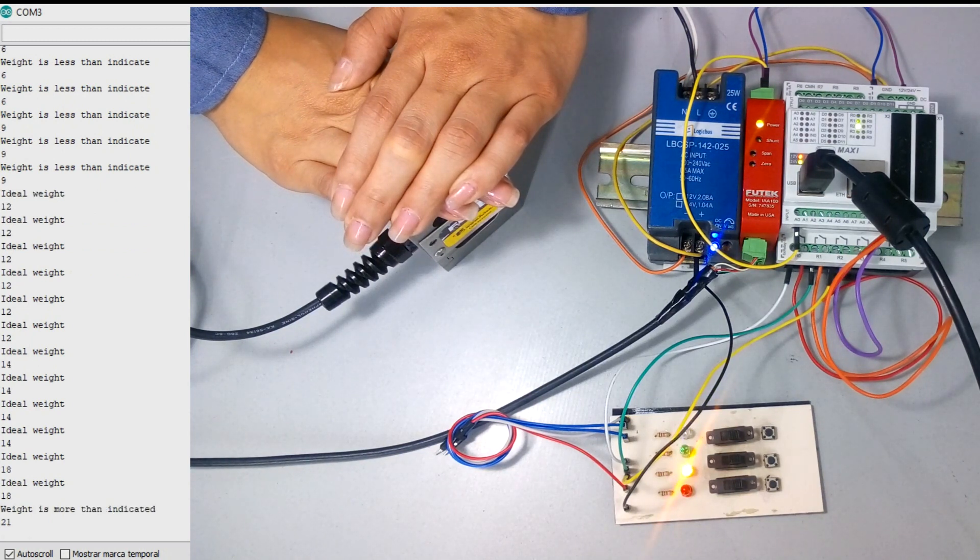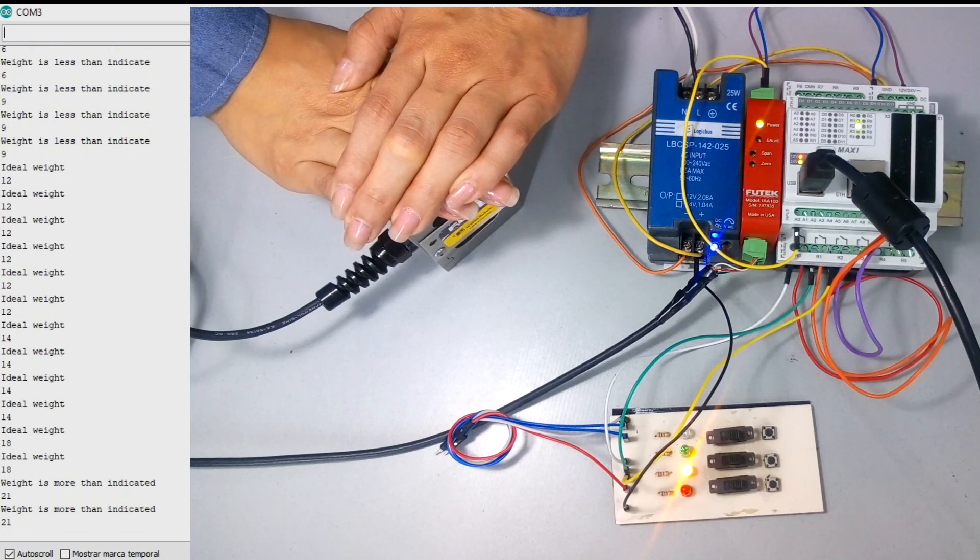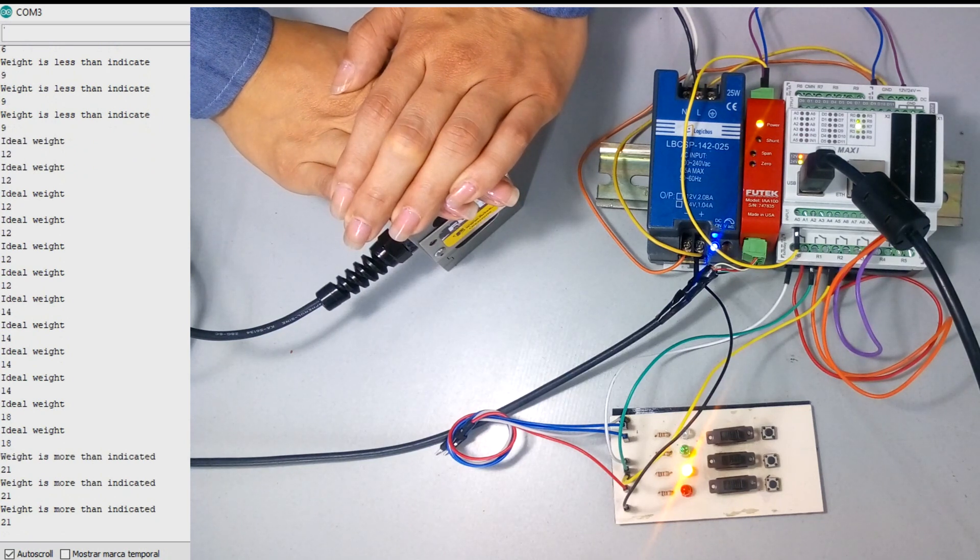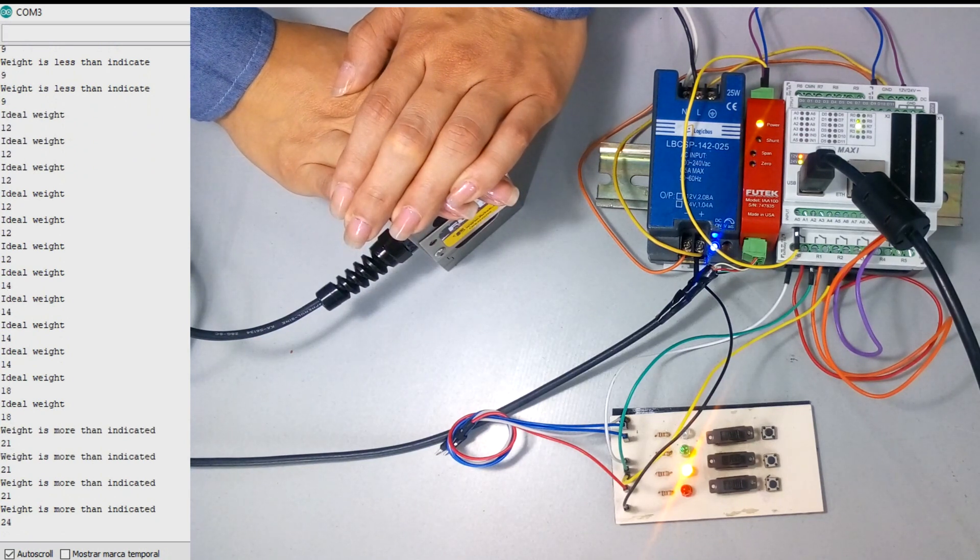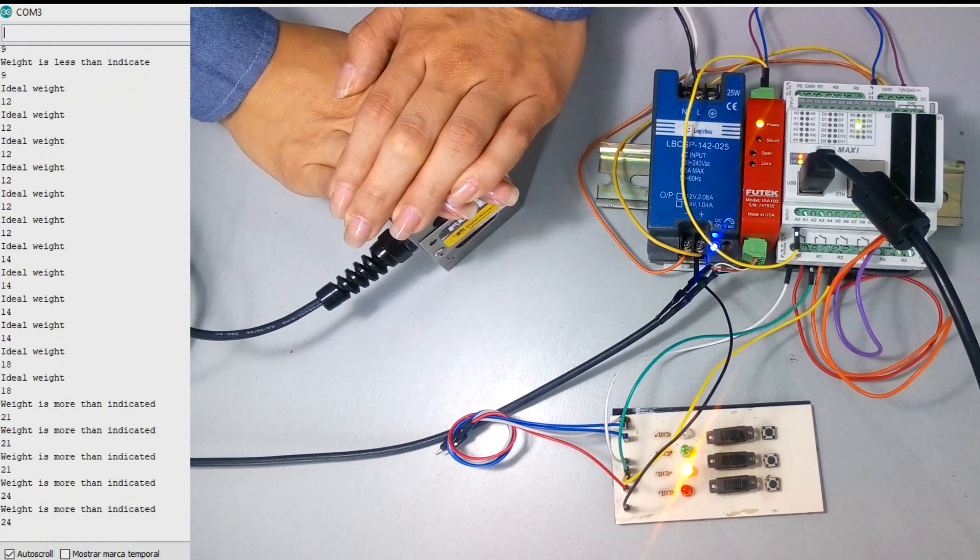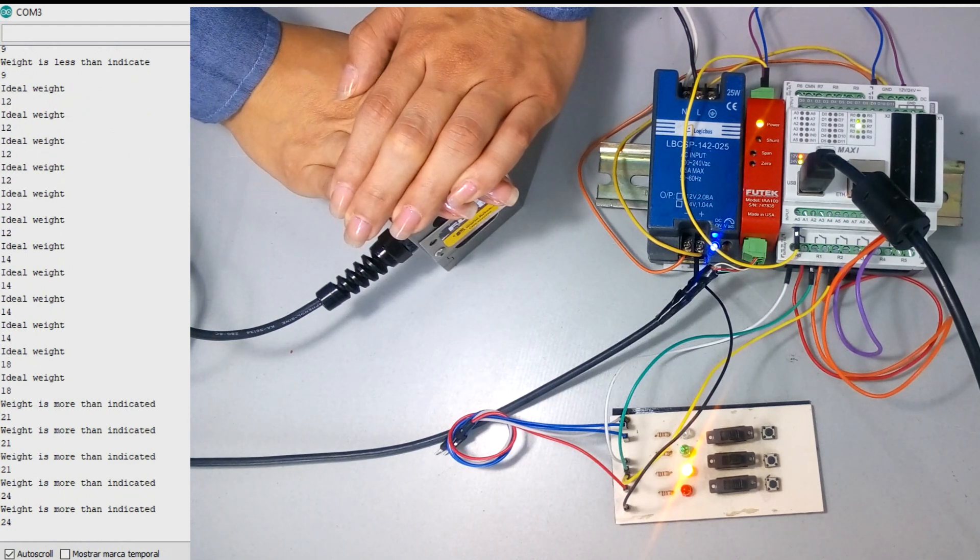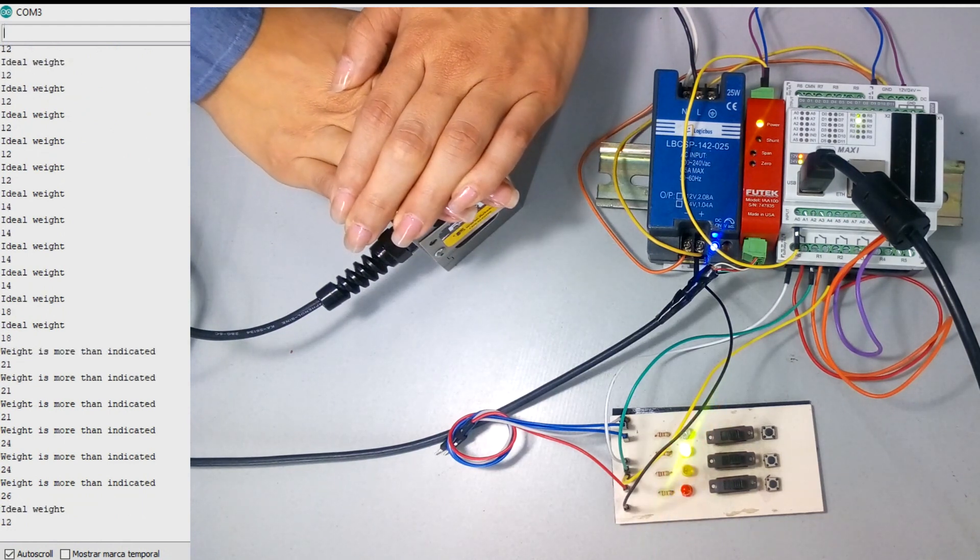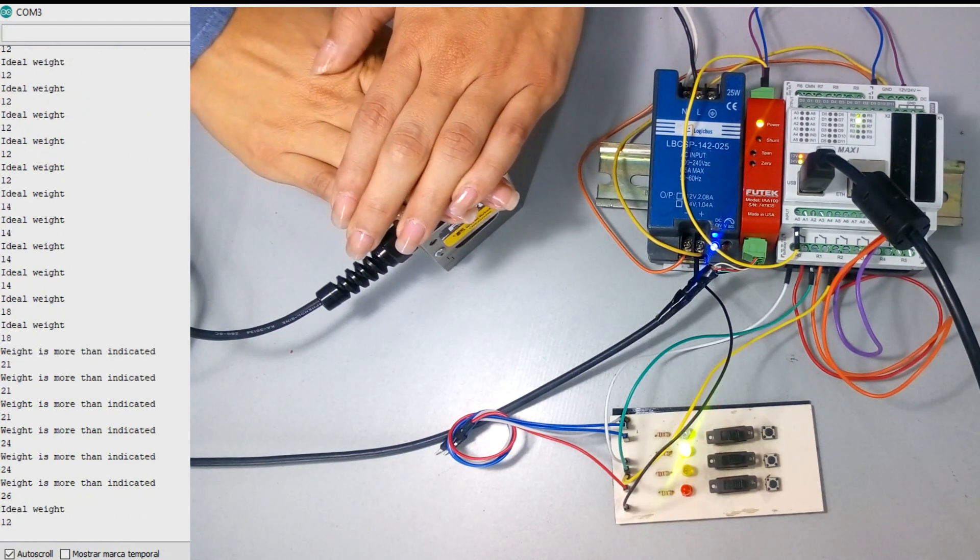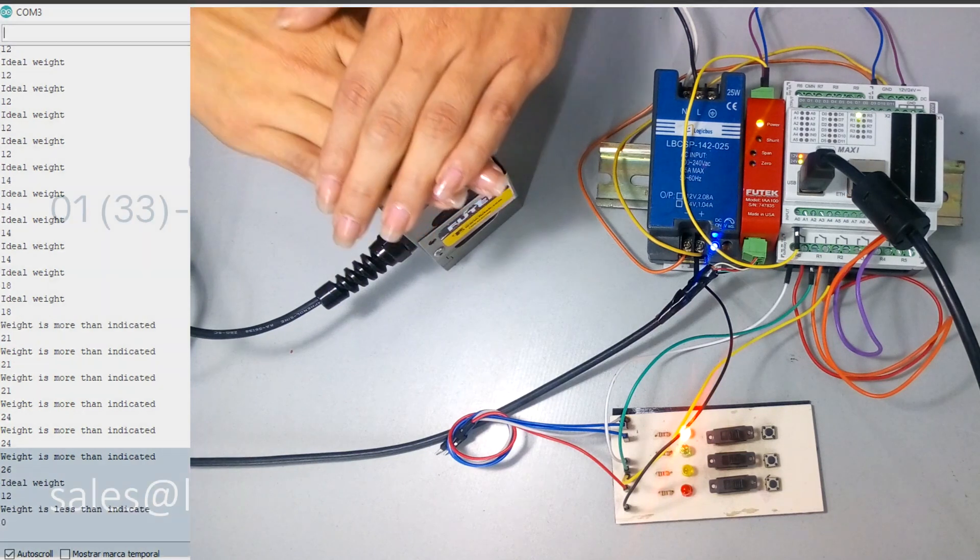We keep pressing stronger until we turn on the third LED, which will bring the message on screen of weight is more than the indicator and the number that is weighed in.